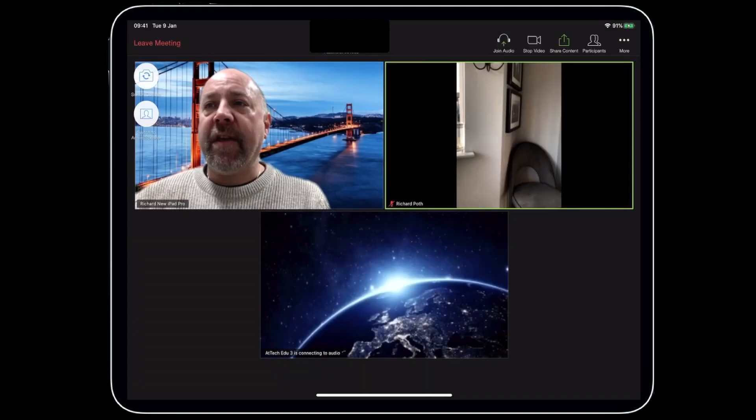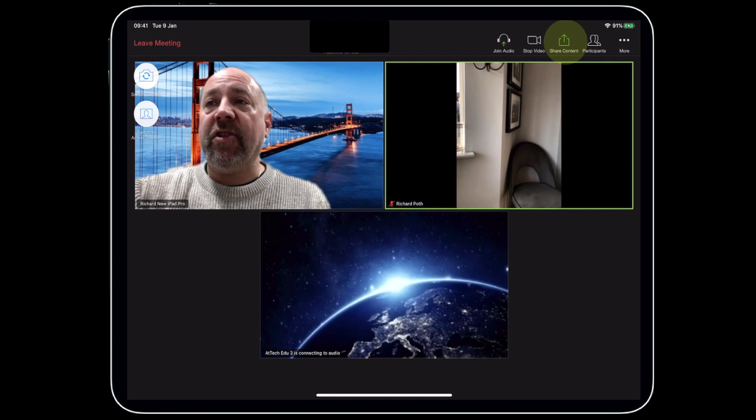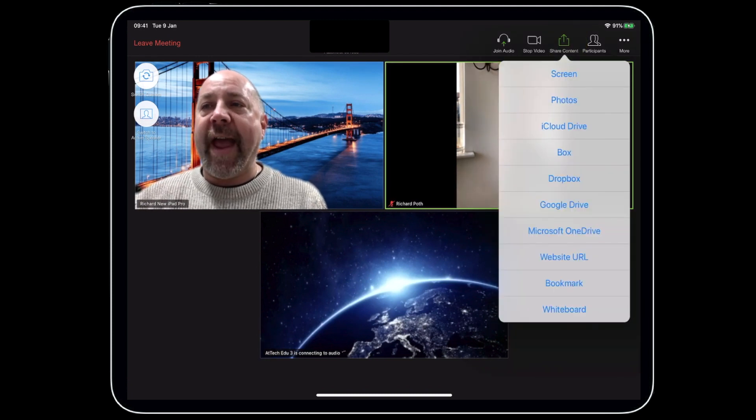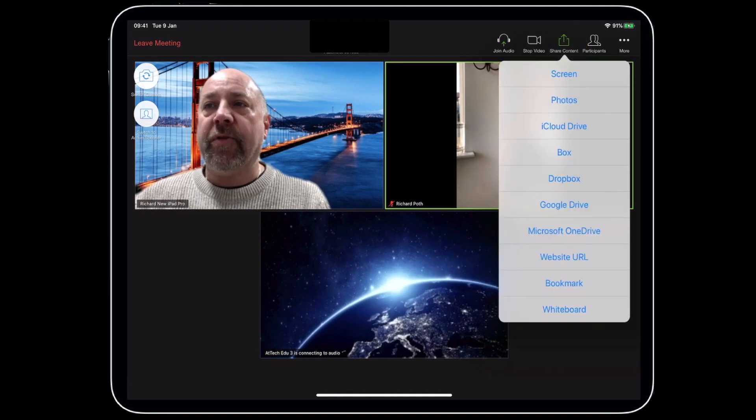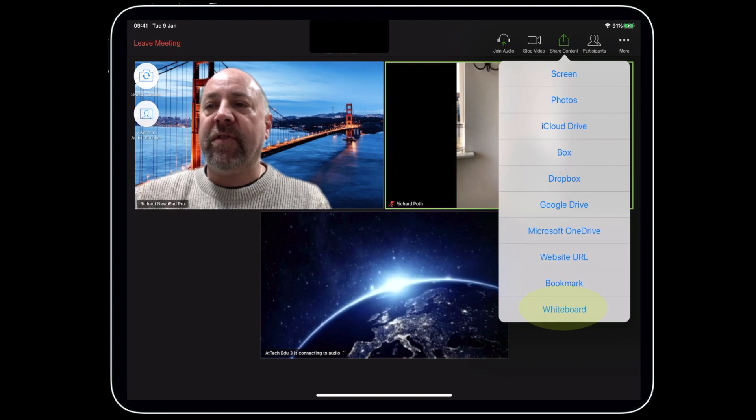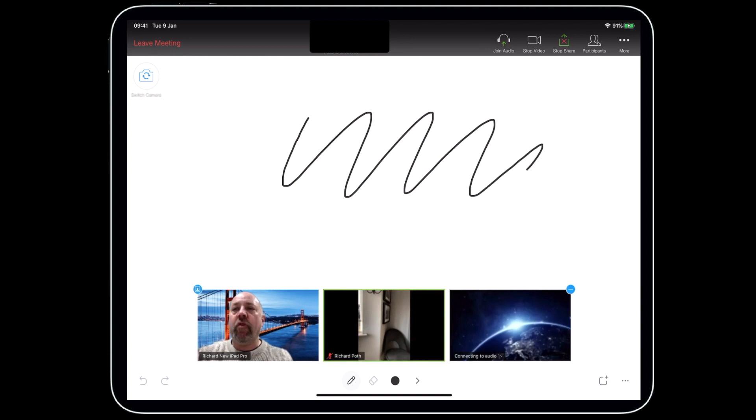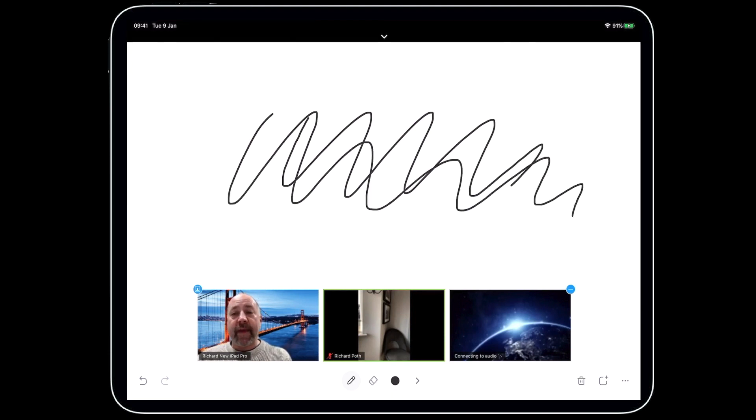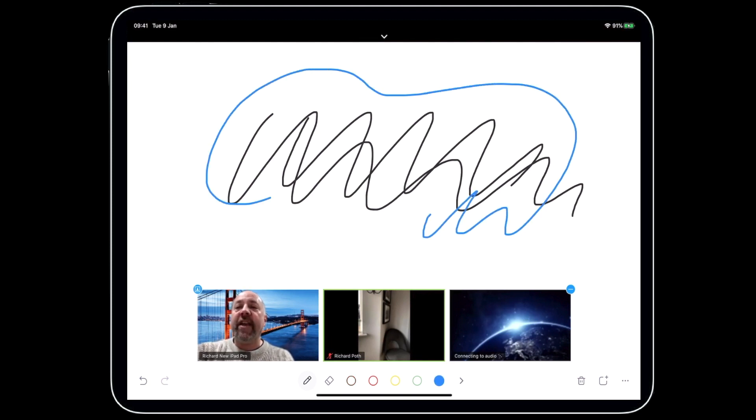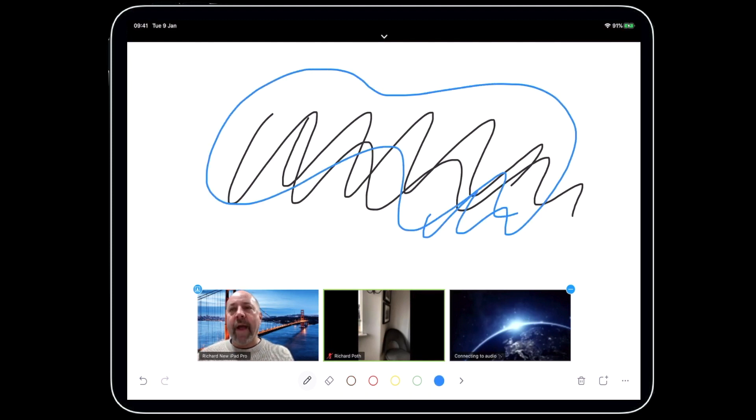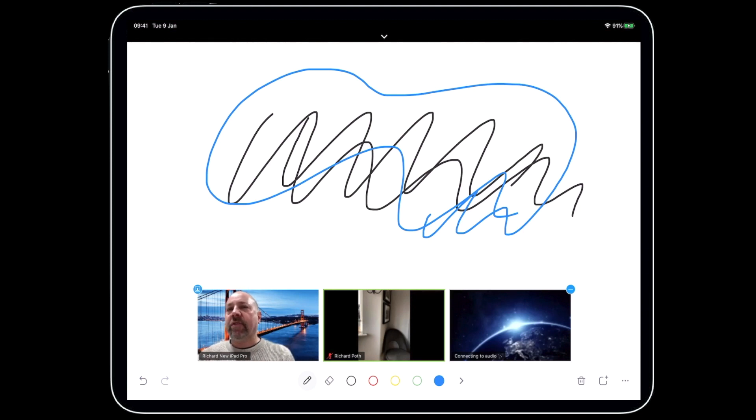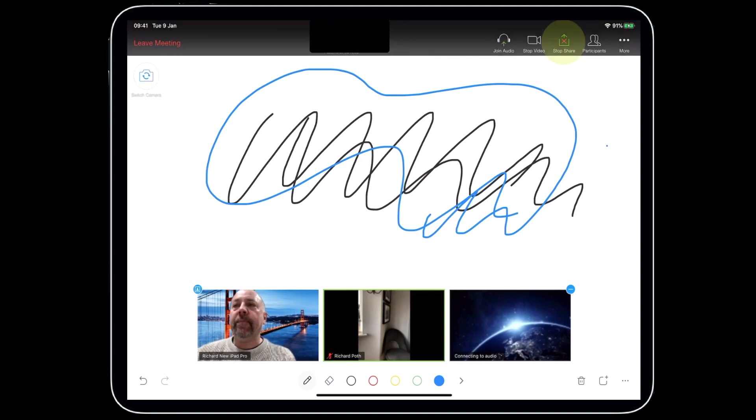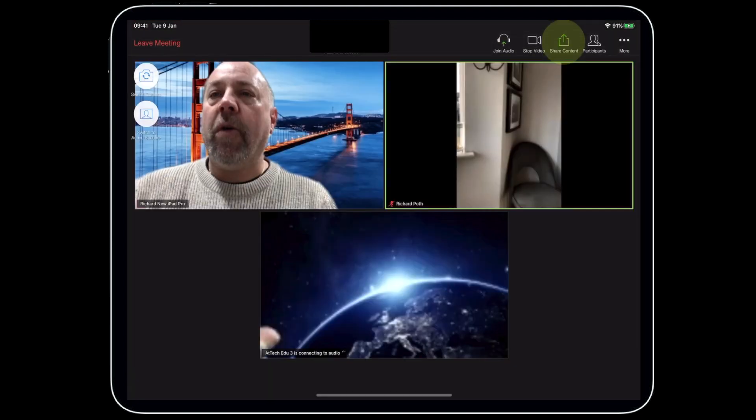The final thing I'd like to show you is the share content. We can tap on share content, and then I can share any of these options. If I wanted to share my whiteboard, here's my whiteboard, and then I can actually draw on my whiteboard so everybody in the room can see. I've got whiteboard features at the bottom here, so I can change things around. I can use my whiteboard interactively to display something that I want to show to the participants of the meeting. To close the whiteboard, you tap that arrow at the top and then stop share.